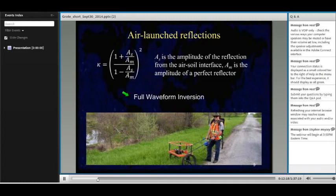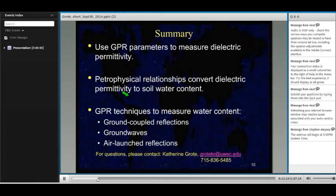In summary, you can use GPR parameters — either velocity or amplitude — to estimate the permittivity. The permittivity is related to water content using a petrophysical relationship. We can measure water content using GPR reflections for deeper estimation, ground waves for shallow to intermediate estimation, and air-launched reflections for very shallow estimates. I look forward to answering your questions.